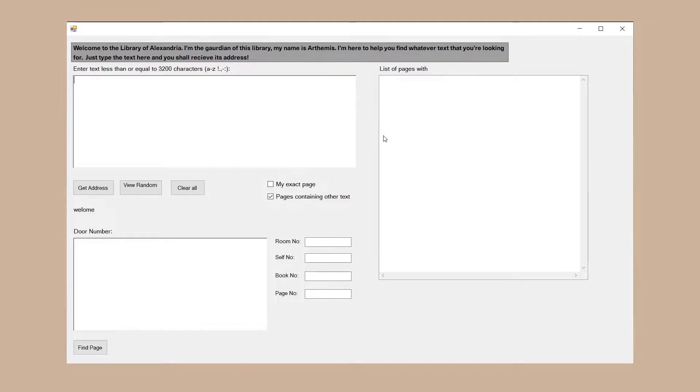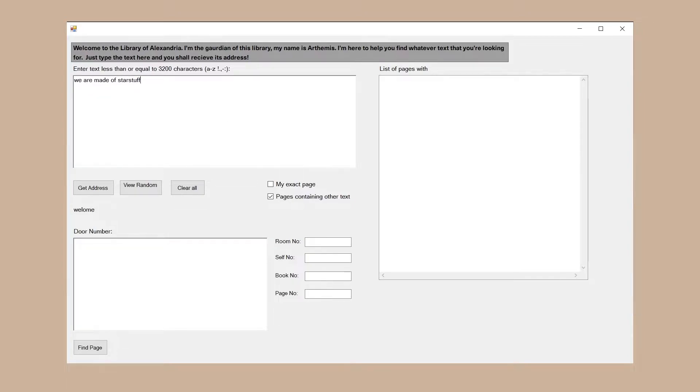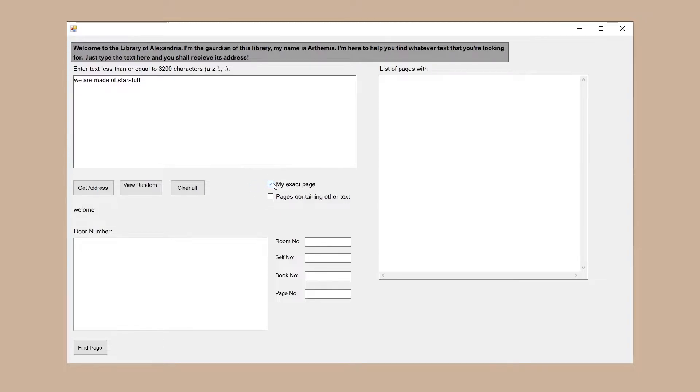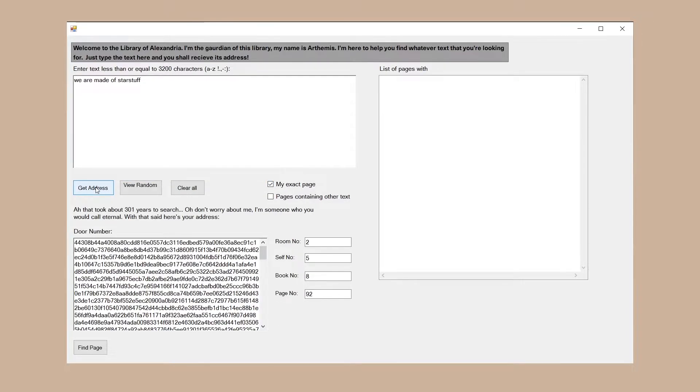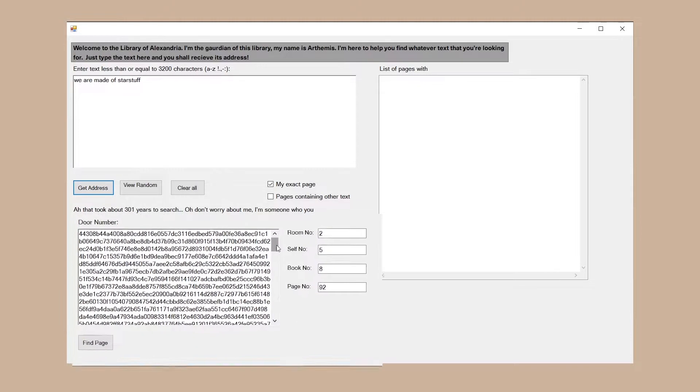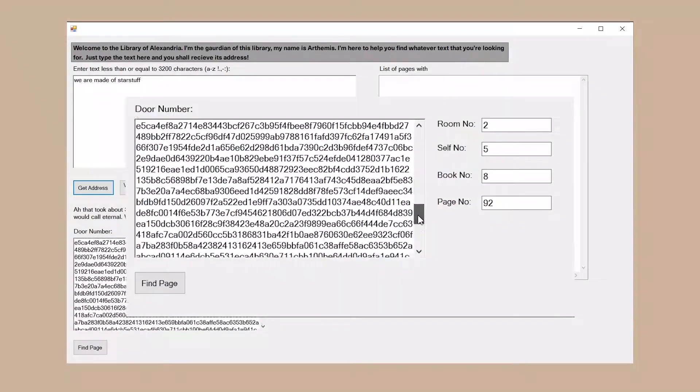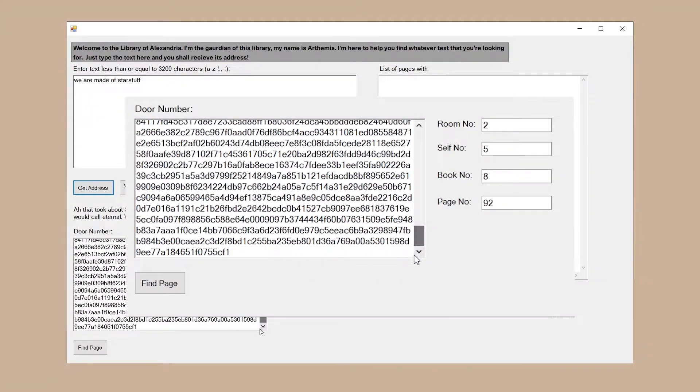So here's my windows form application. Let's start by getting the exact location of a text within our library. I type in a random text and enable the my exact page option and hit the get address button. Now I shall receive the exact location of that page in the form of a hex address and a room number and so on.